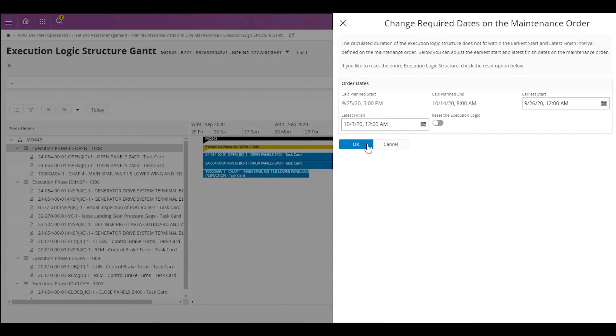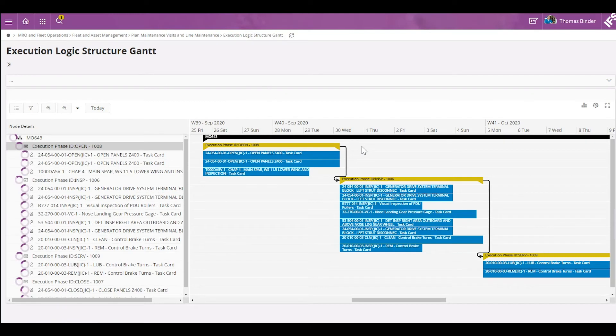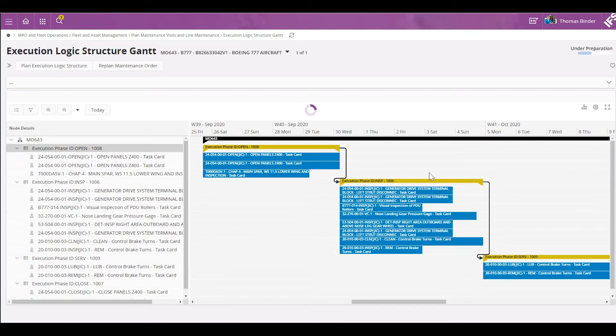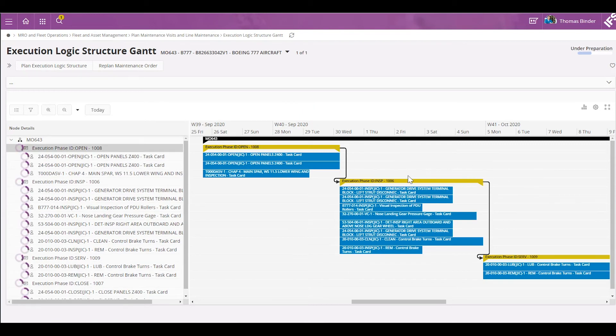If I'm okay with that, I can click okay here. As you can see, just by creating dependencies between phases, I've automatically extended the duration of the visit.